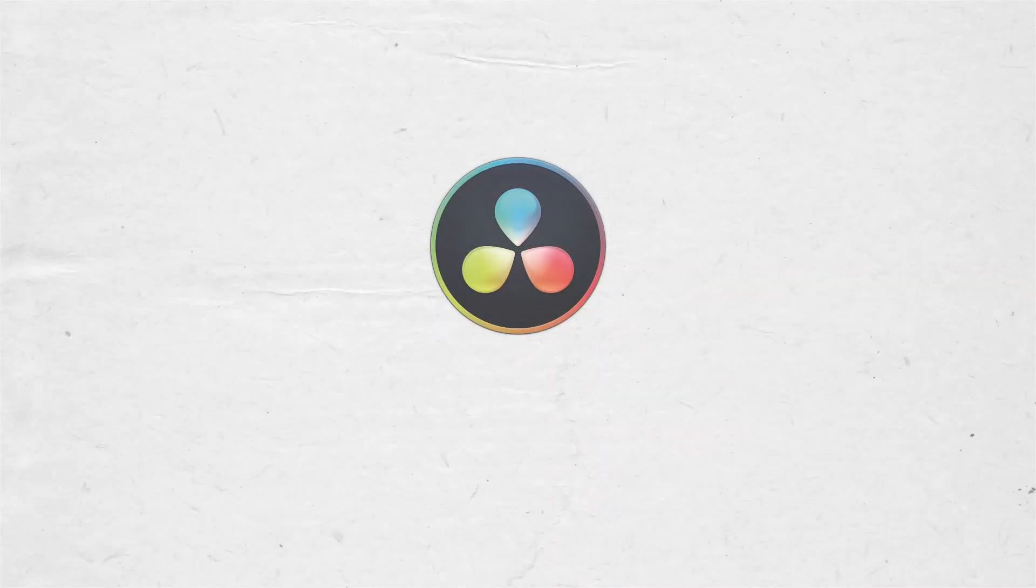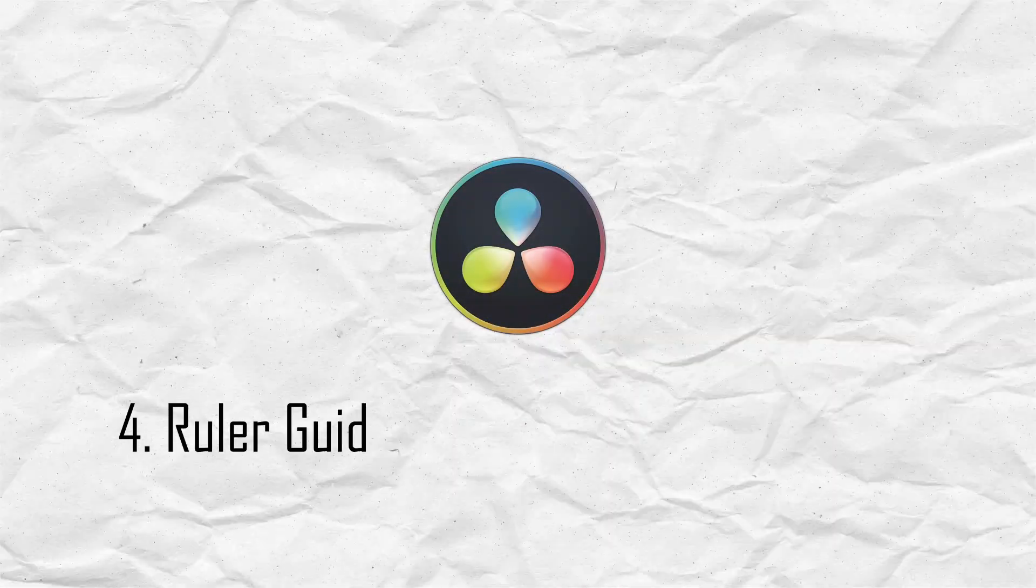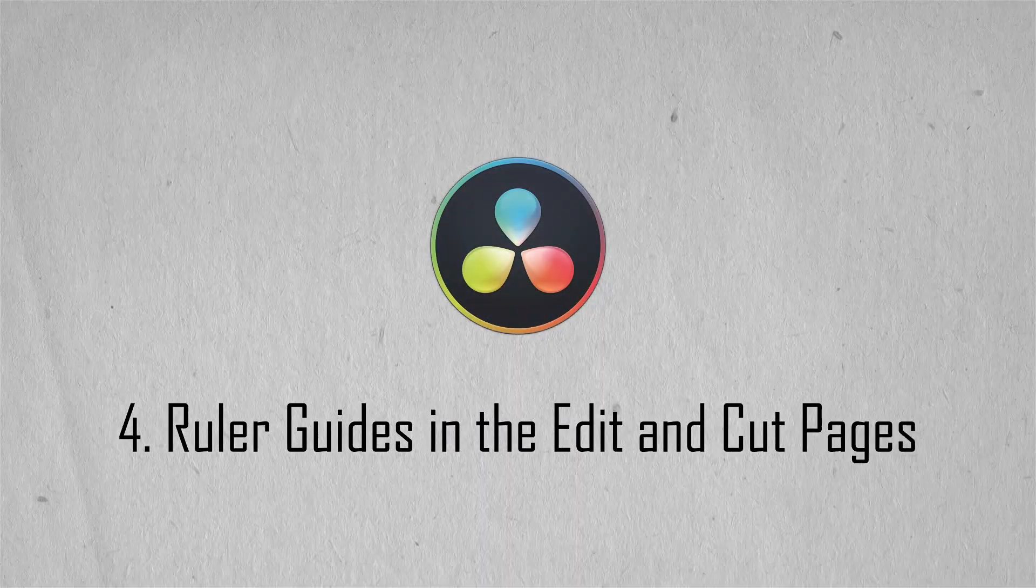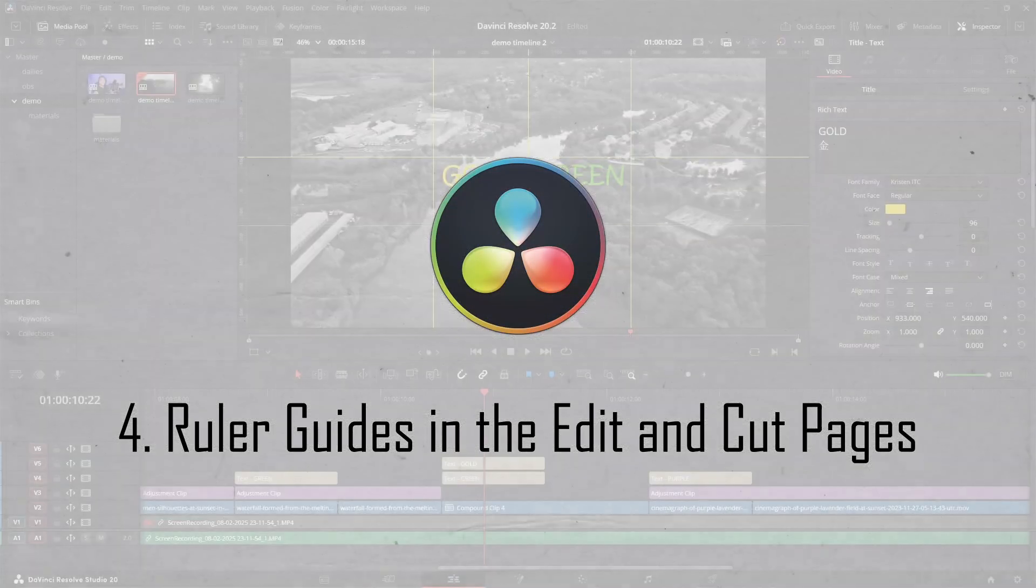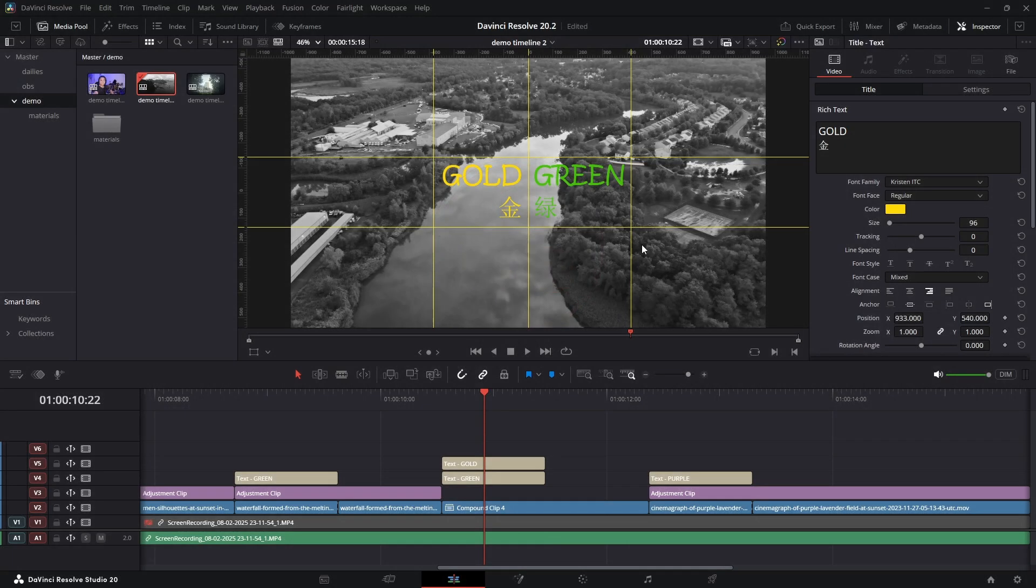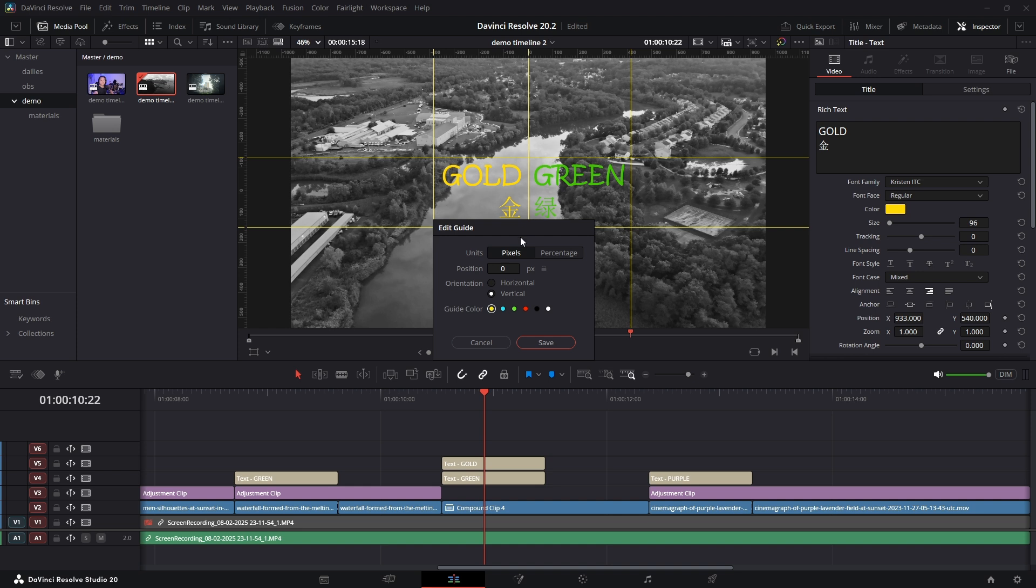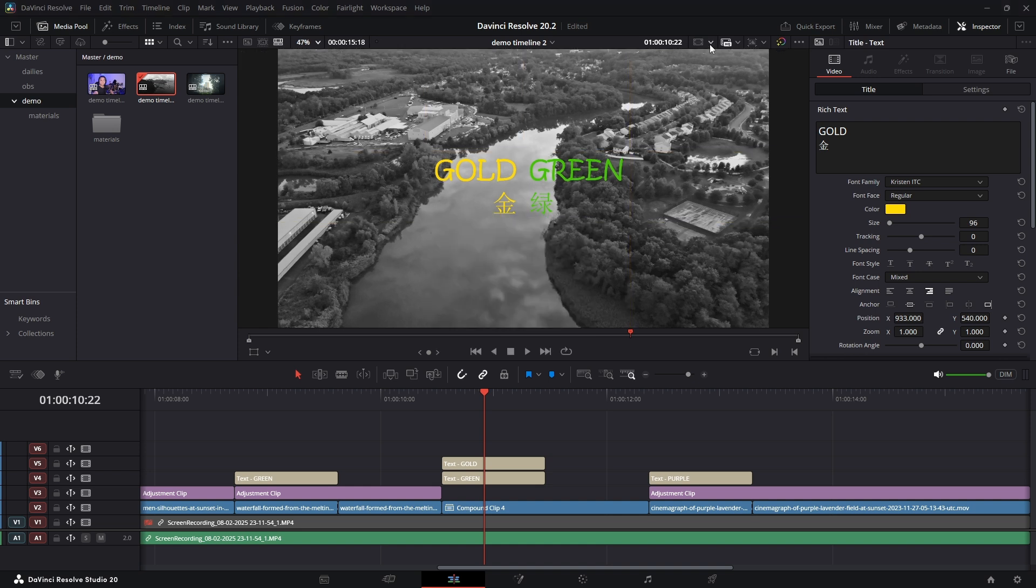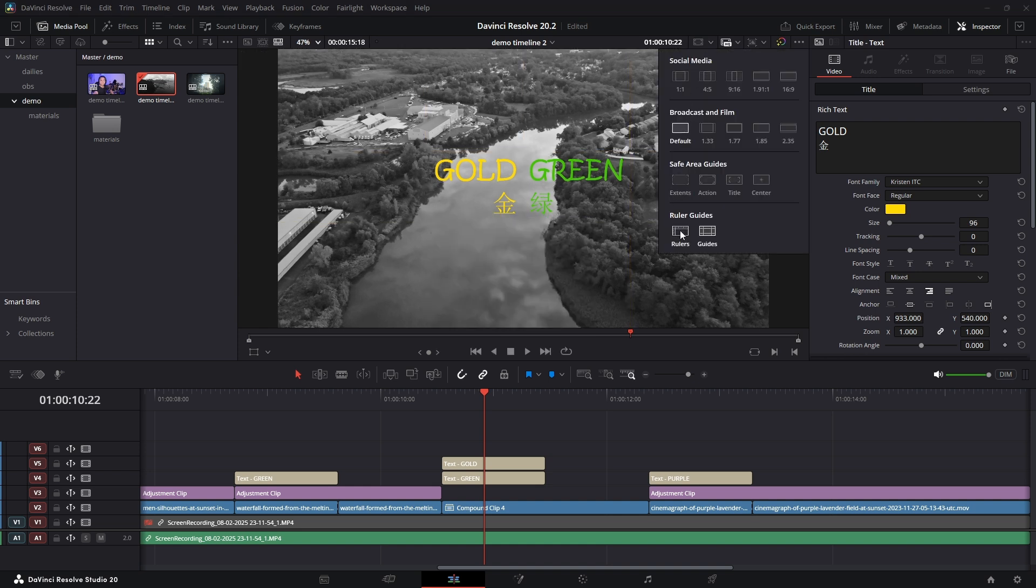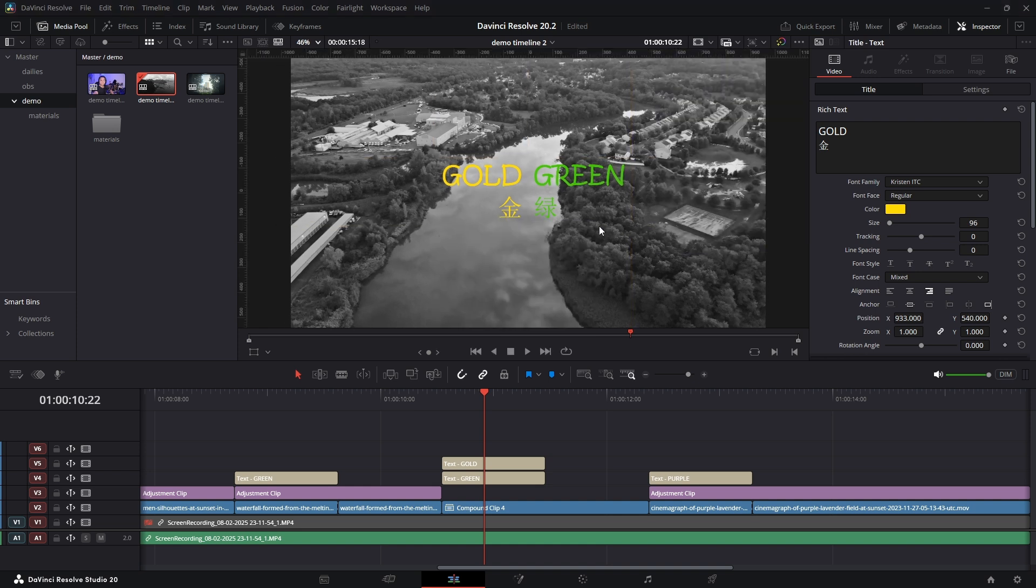The viewers in the Cut and Edit page now have ruler guides. This is super useful for lining up titles, graphics, or split screens perfectly. Just go to the Viewer Guide menu, select Rulers, and then you can literally just click and drag guides out of the side or the top.